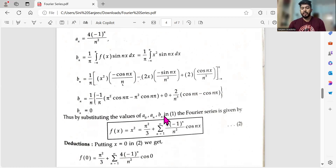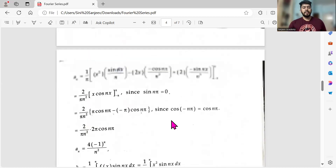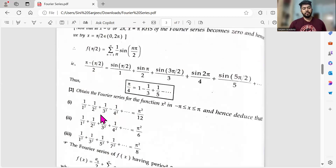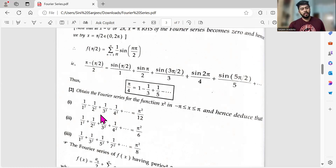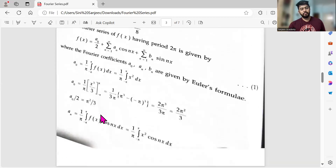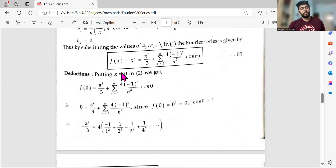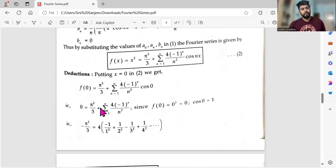Substituting the values of a₀, aₙ, and bₙ into the Fourier series gives f(x) = x². For the deduction, put x = 0 to get −π²/3 on the left and the cosine series on the right. cos(0) = 1, so the pi² terms rearrange to give π²/12 as the sum of 1/n² with alternating signs — giving us the first required series.